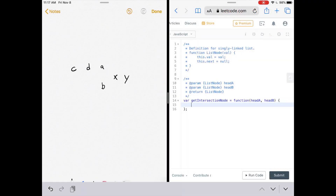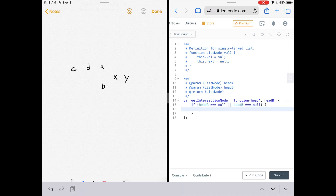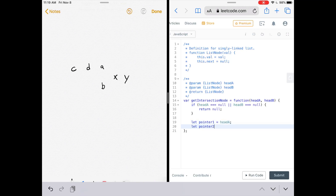Let's get to the code. LeetCode gives us a function called getIntersectionNode which accepts headA and headB — the two linked lists. The first thing we do: if either linked list is null, there's obviously no intersection, so we return null. Then we initialize pointers: let pointer1 = headA and let pointer2 = headB.